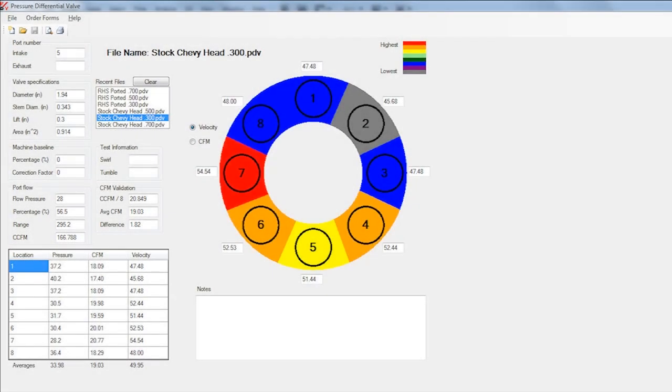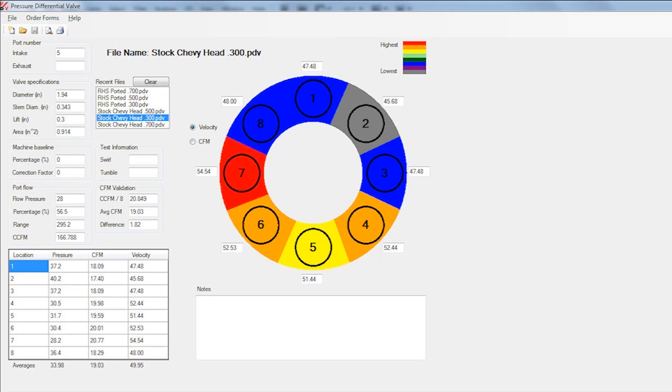For example, here's the map of the stock Chevy head with the valve lifted off the seat three hundred thousandths of an inch. The nine o'clock position you see on the map faces towards the exhaust valve in the combustion chamber. This is usually the highest flowing area in most 23-degree cylinder heads, but notice how the flow doesn't drop off that much between four and nine o'clock.